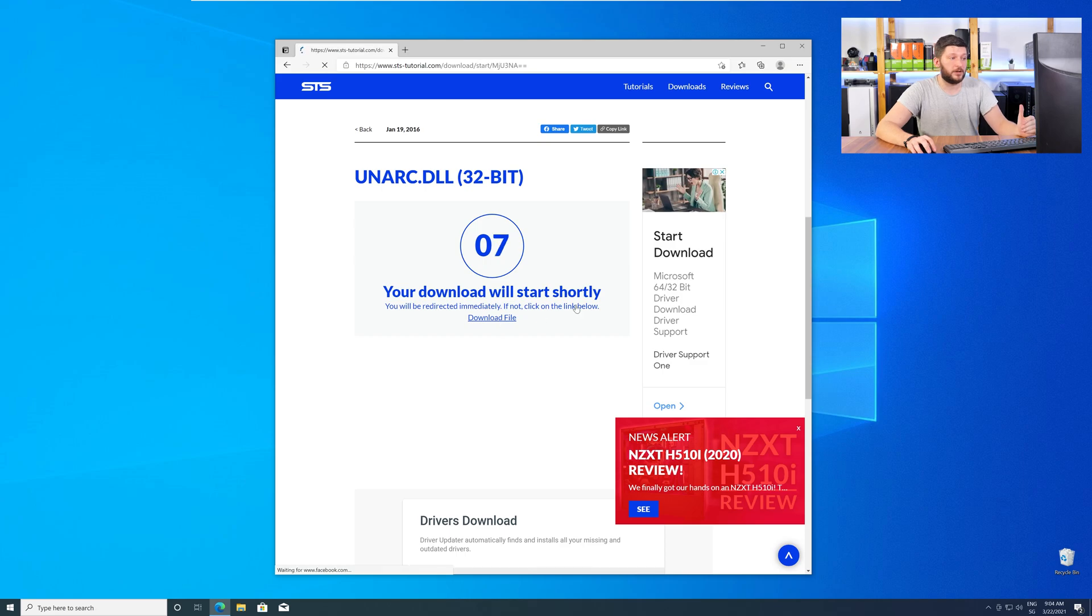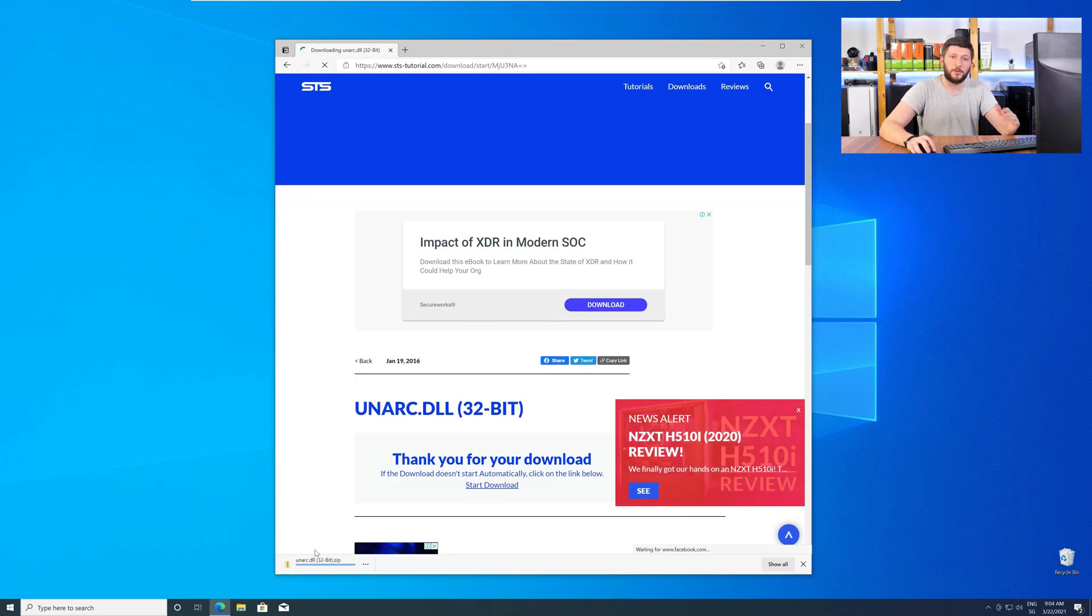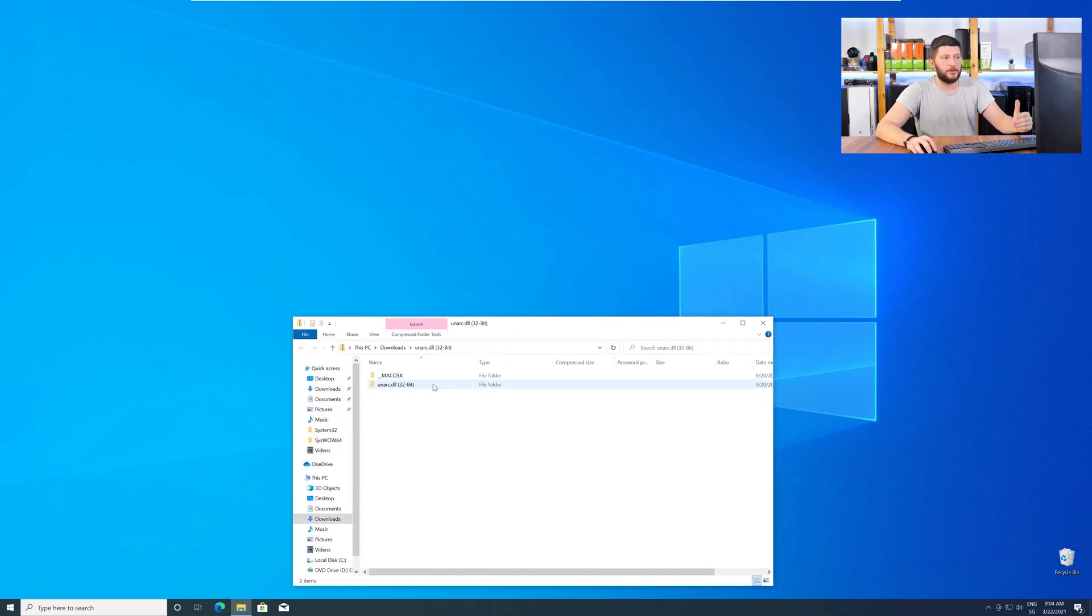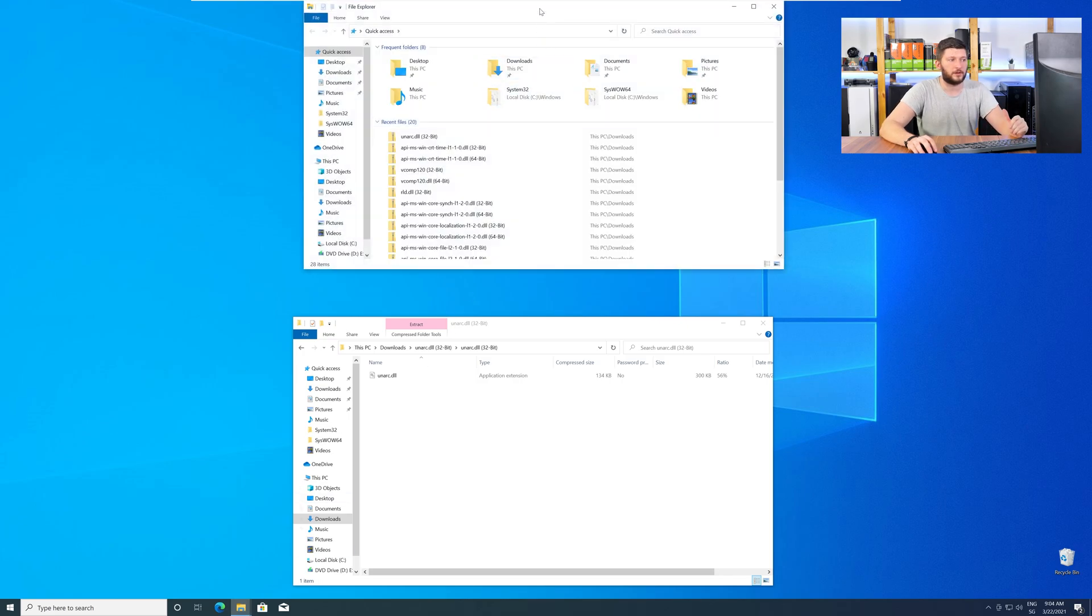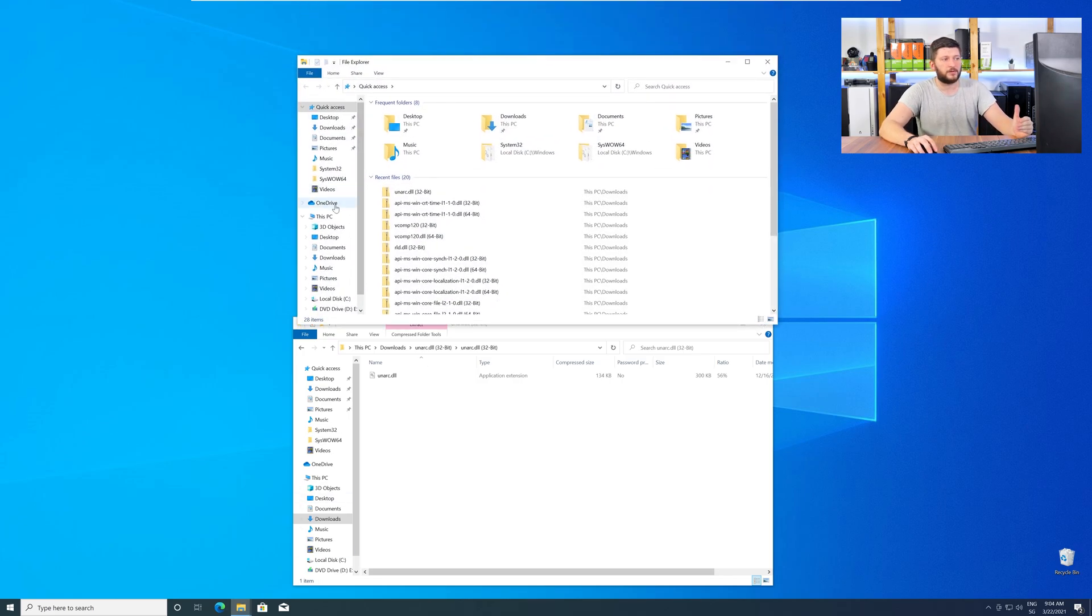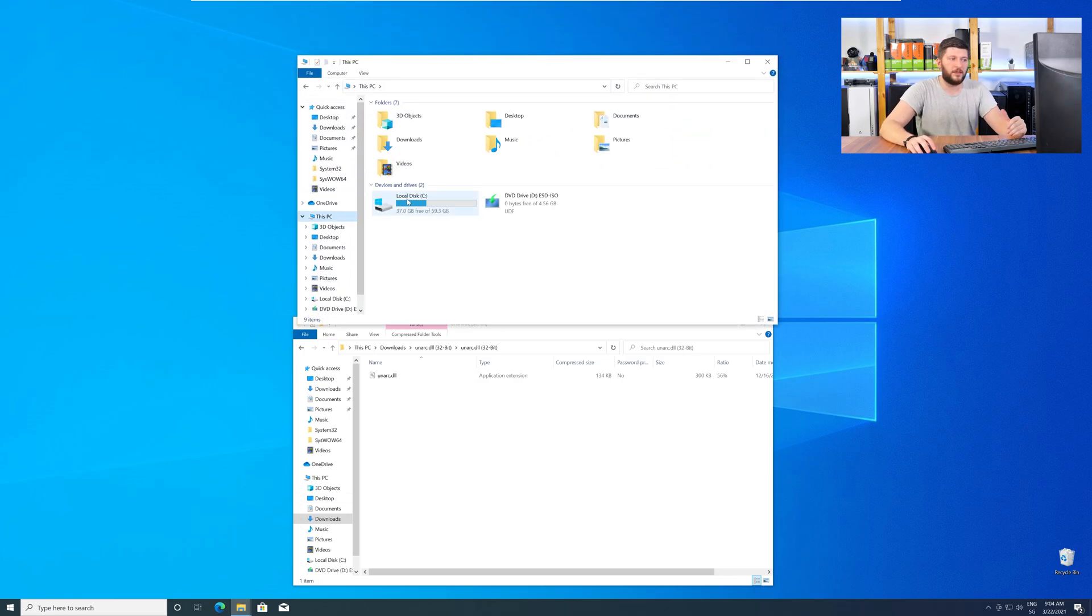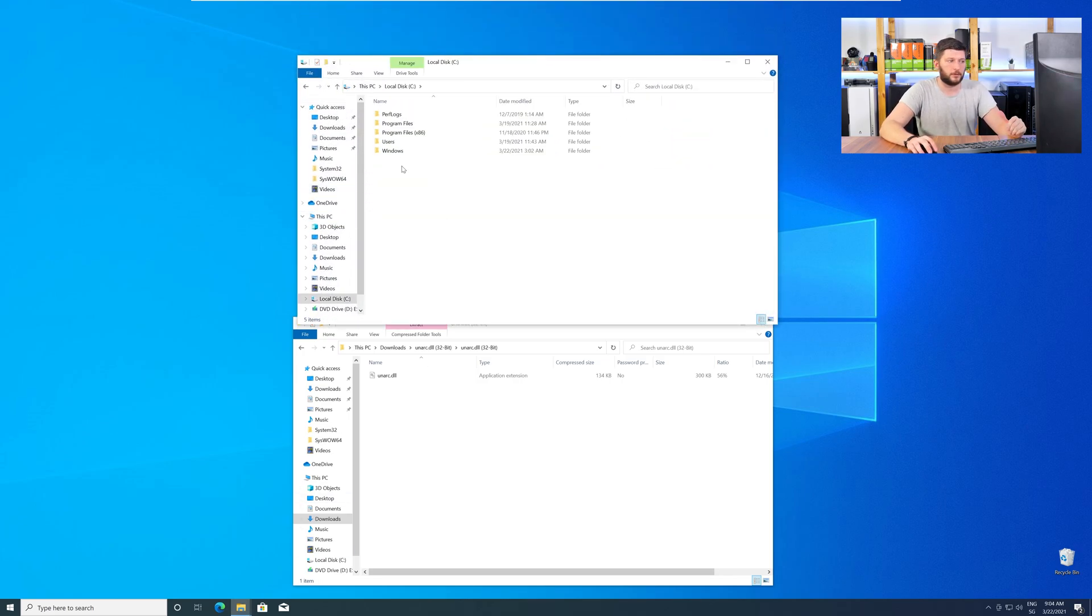After downloading, open it up and keep it on the screen. Now, we need to open up our Explorer and head over to our main PC, then into the C drive, and then into the Windows folder.